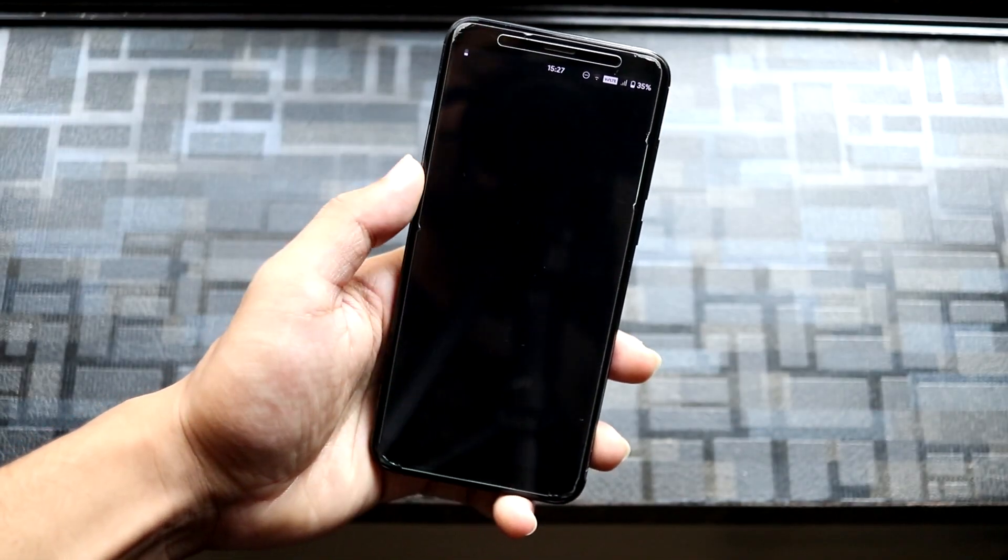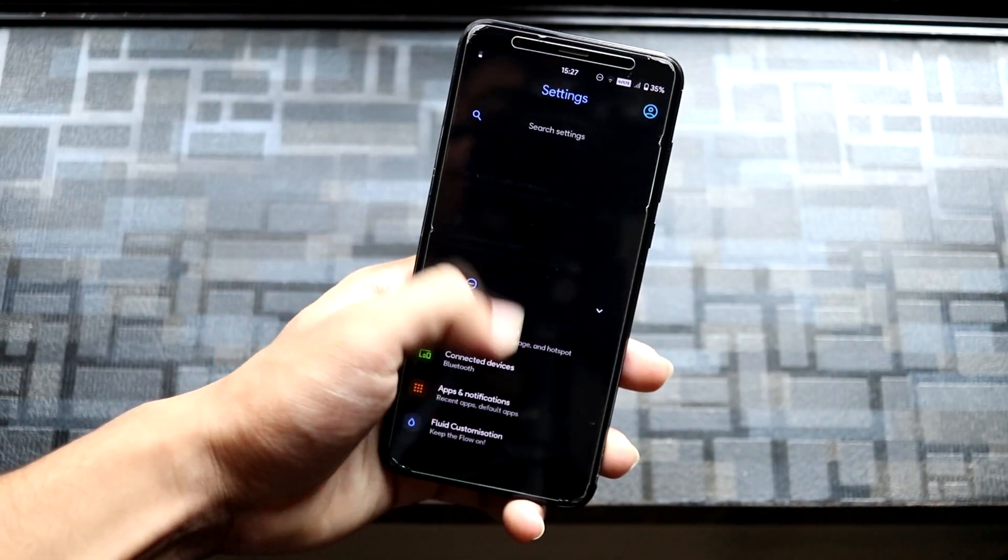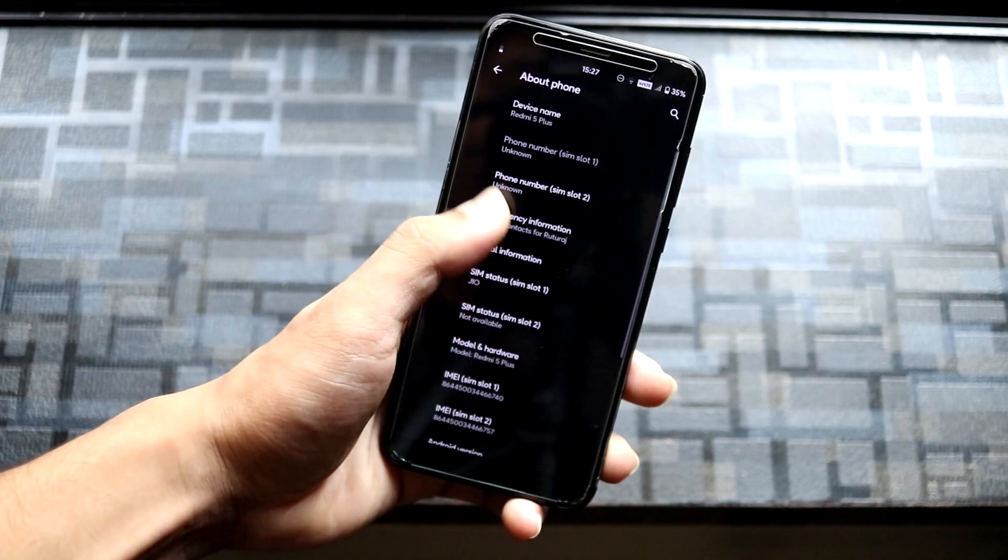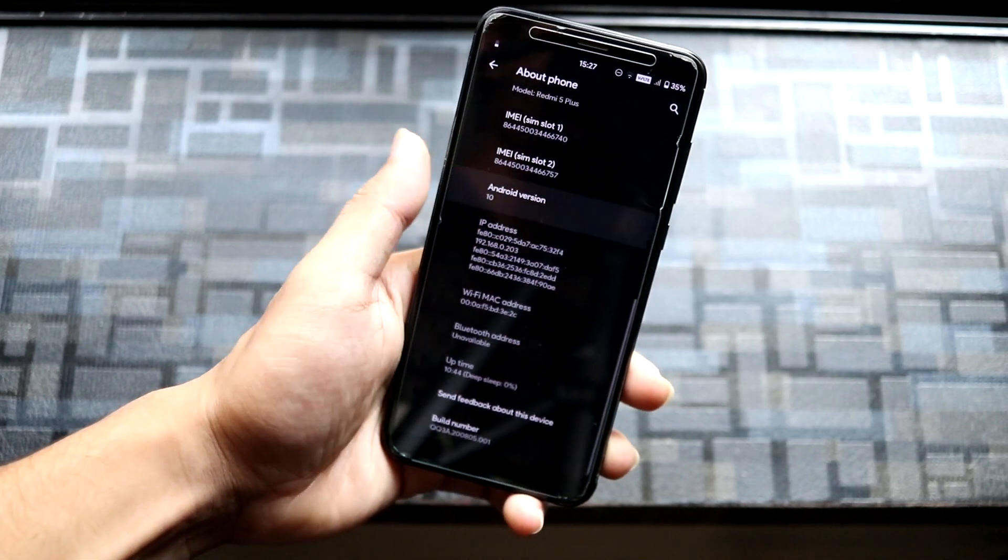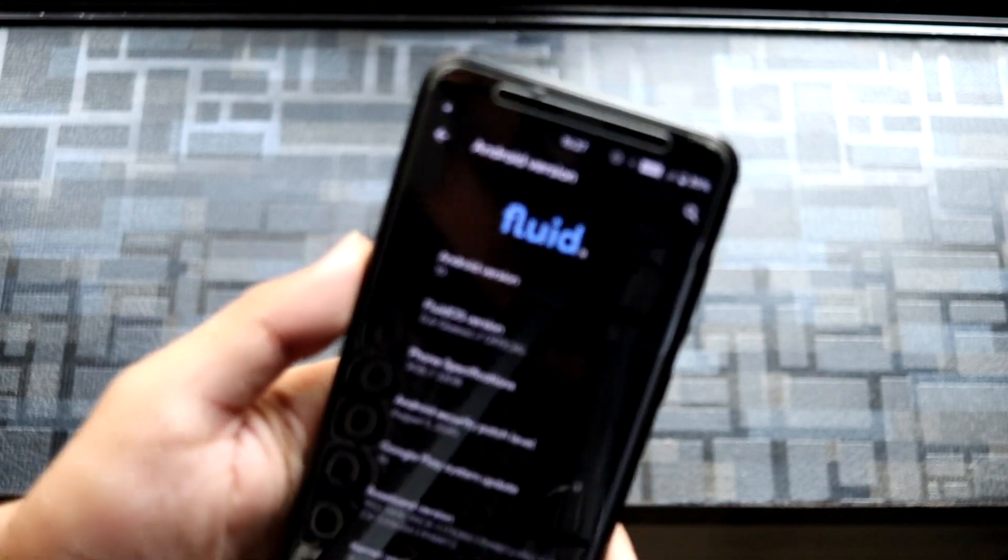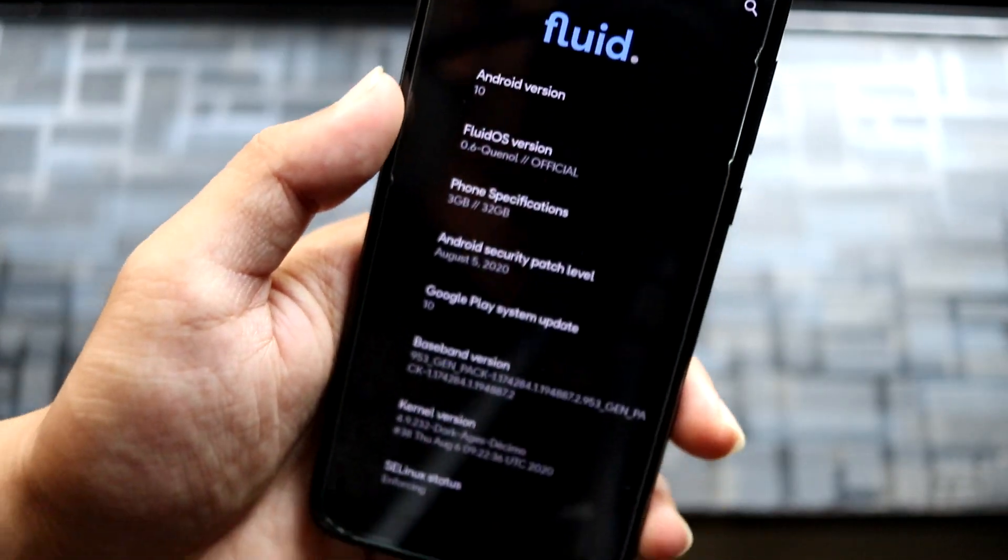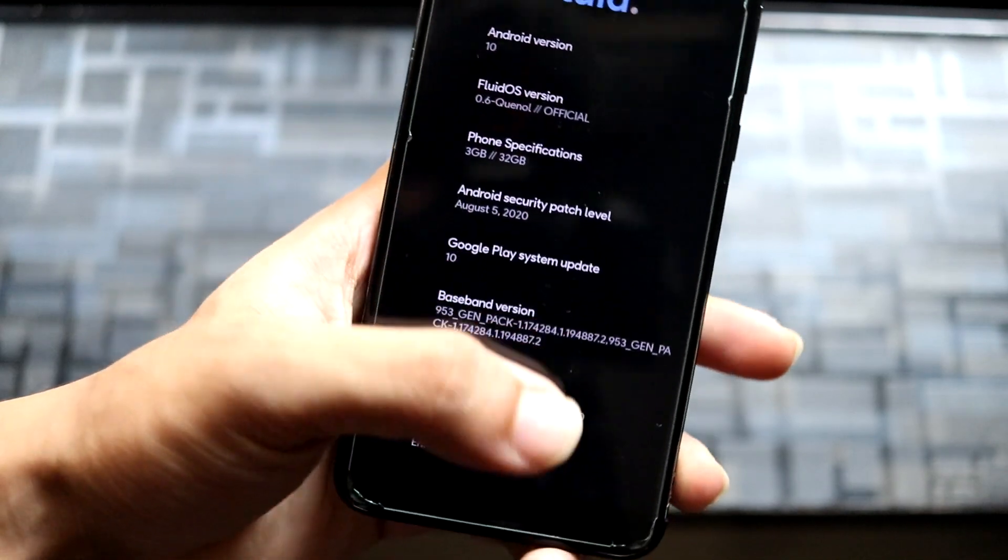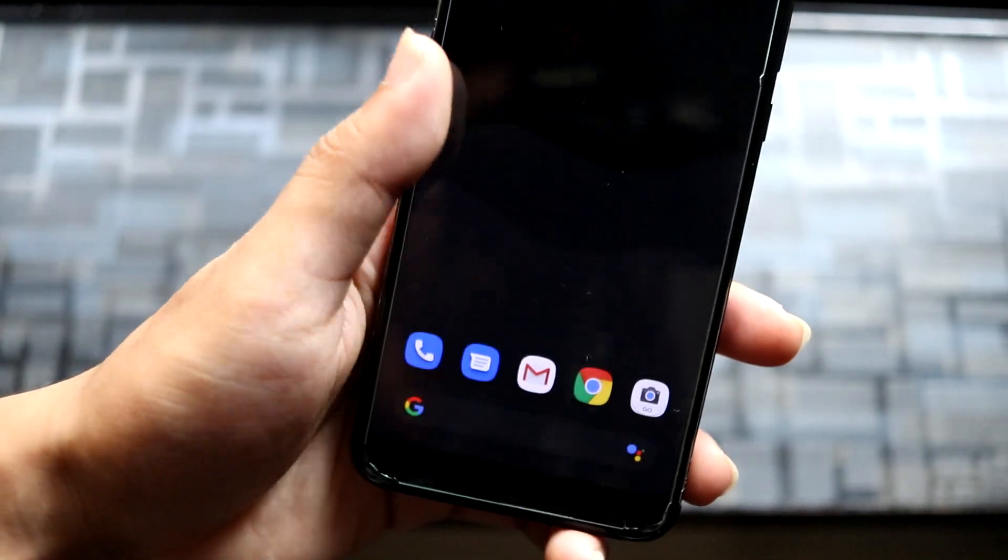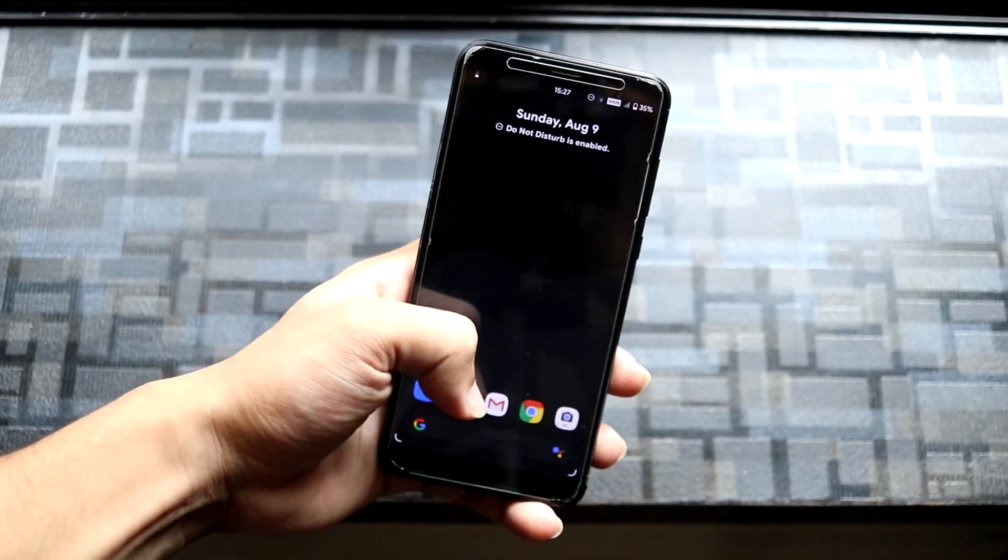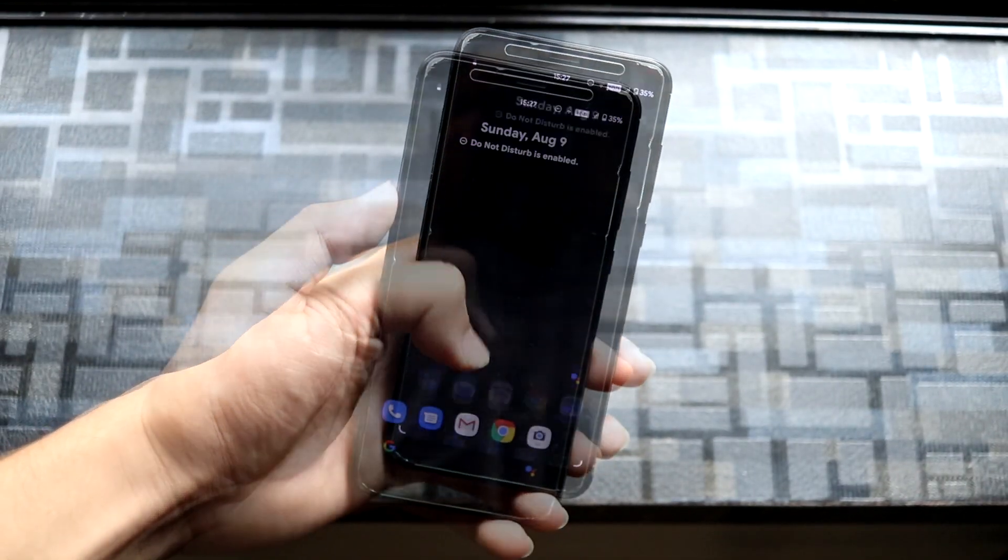Hey guys, in this video we're going to take a look at a new ROM, the Fluid ROM for Redmi Note 5 or Redmi 5 Plus, which is based on Android 10 with the latest security patch. Without wasting more time, let's start.